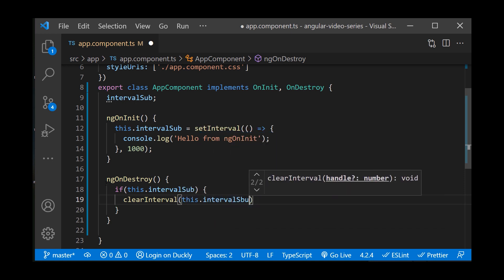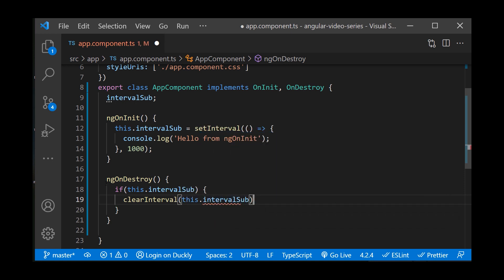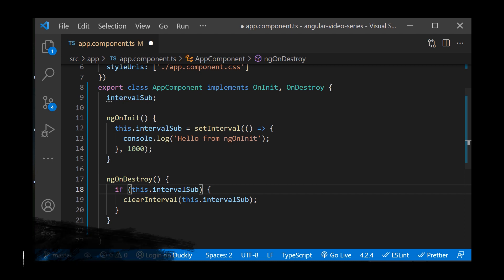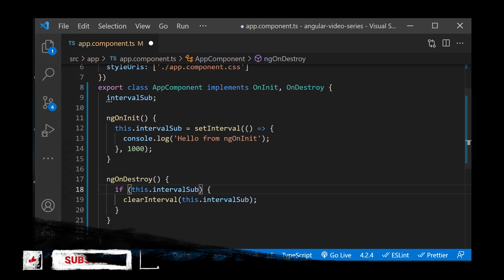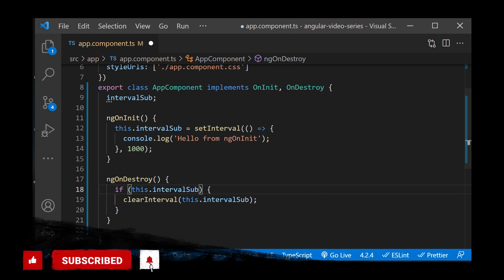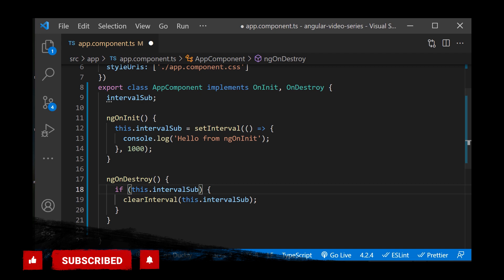And now our component has been cleaned up. Using lifecycle hooks, we can fine tune the behavior of our components during creation, update, and destruction. Let me know in the comments if this video helped you to understand this concept. Make sure to subscribe to this channel so you don't miss a new upload.